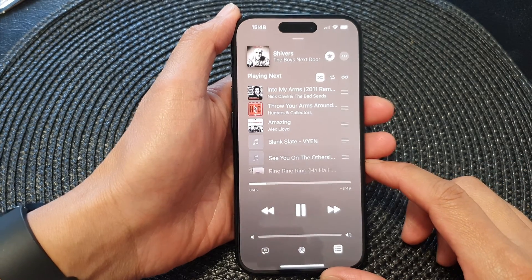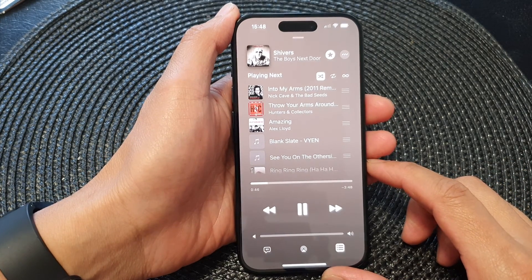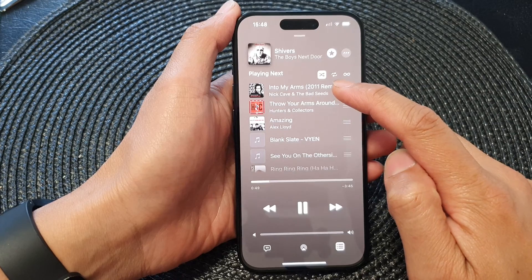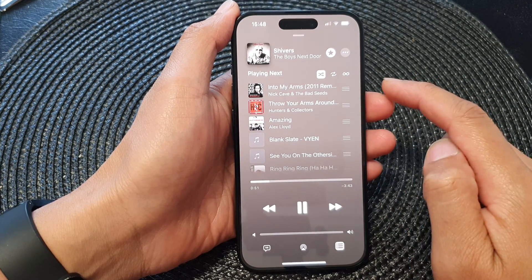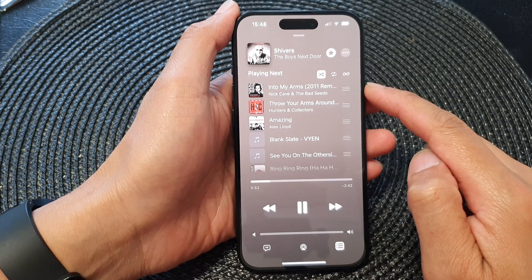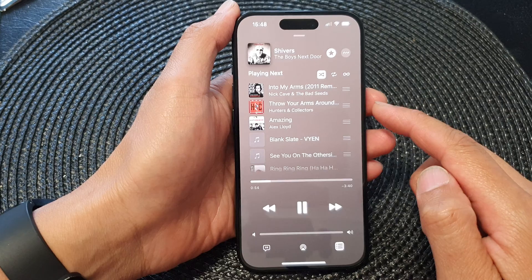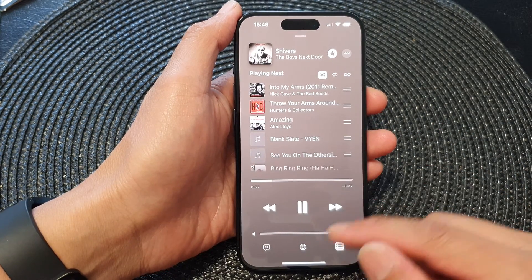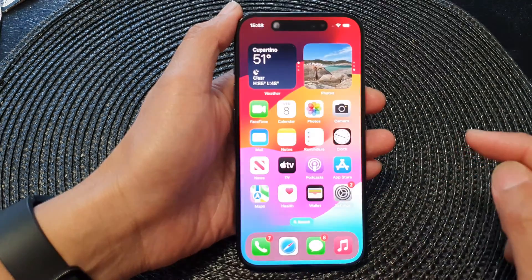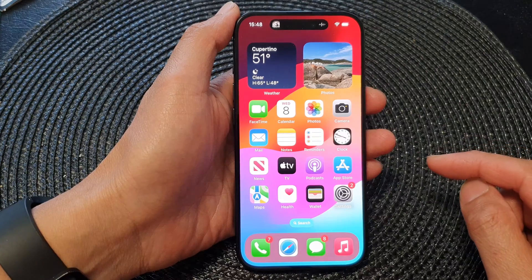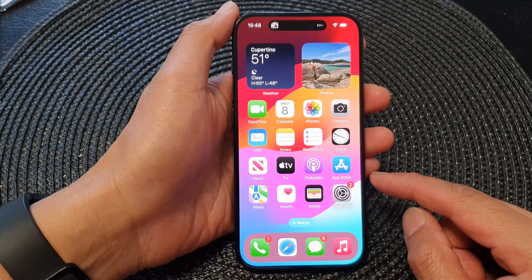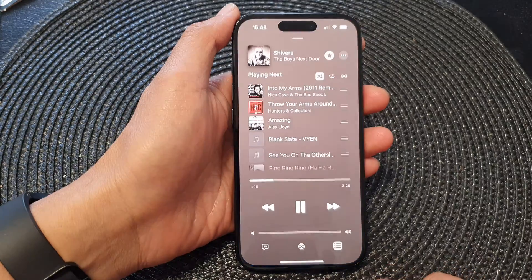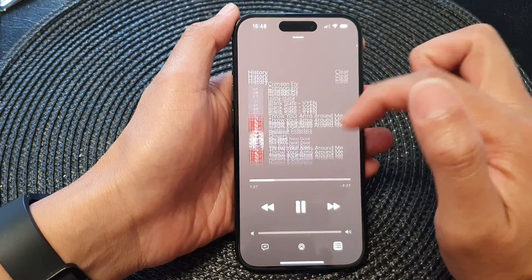Hey guys, in this video we're going to take a look at how you can turn on or turn off shuffle in Apple Music to play songs in random order on the iPhone 15 series. First, swipe up to go back to the home screen. Now on the home screen, open up the Music app.